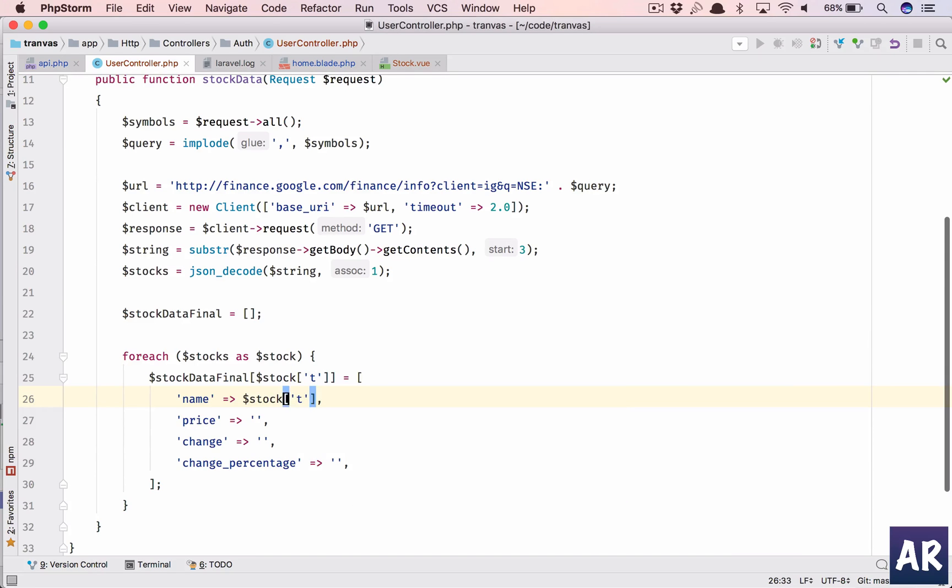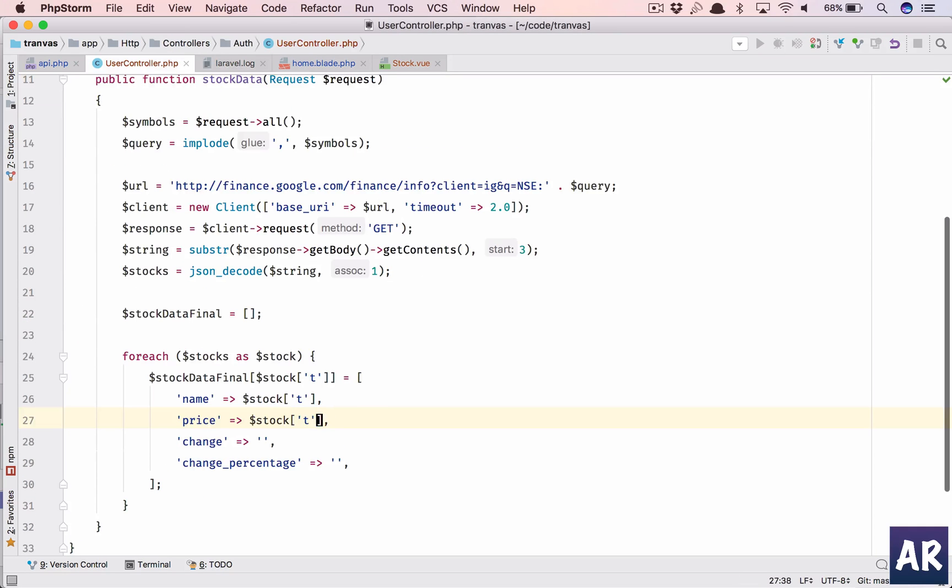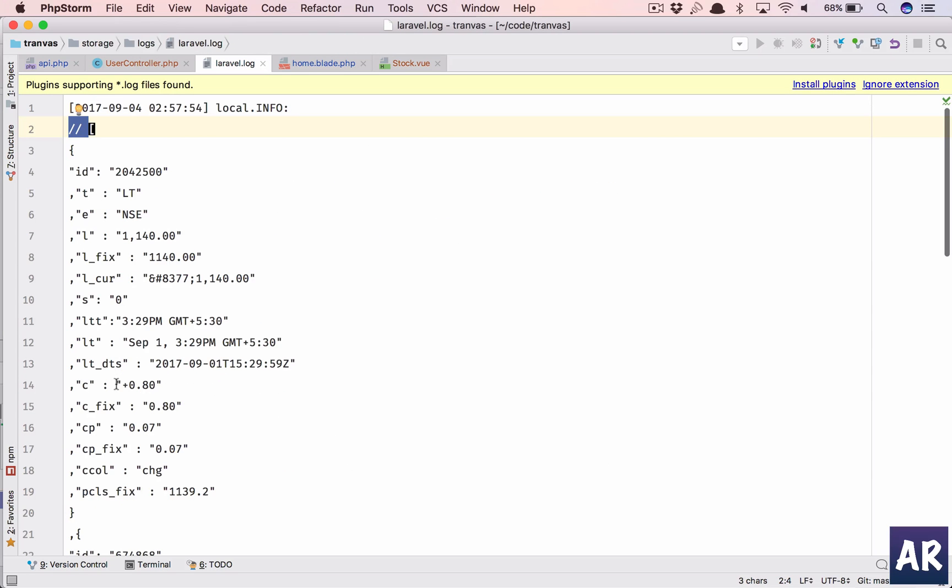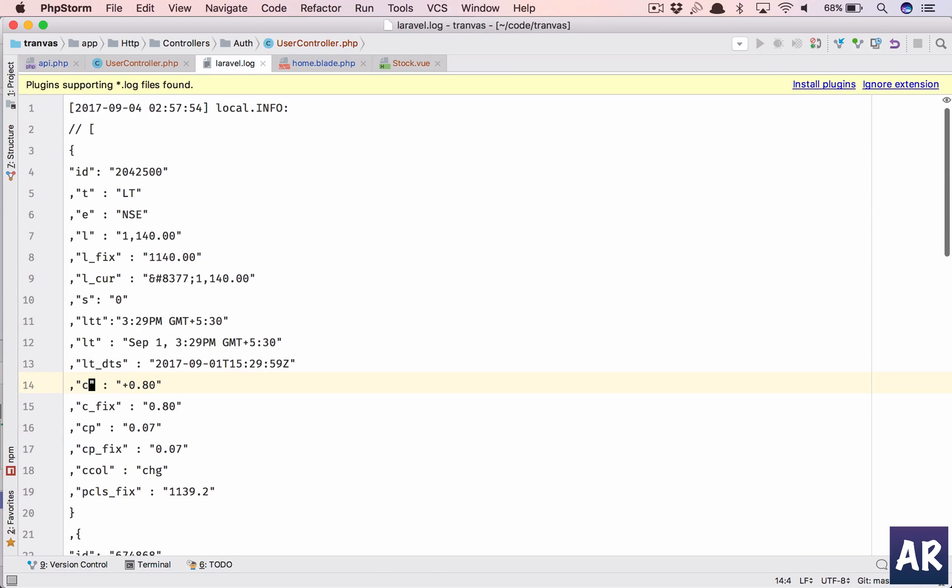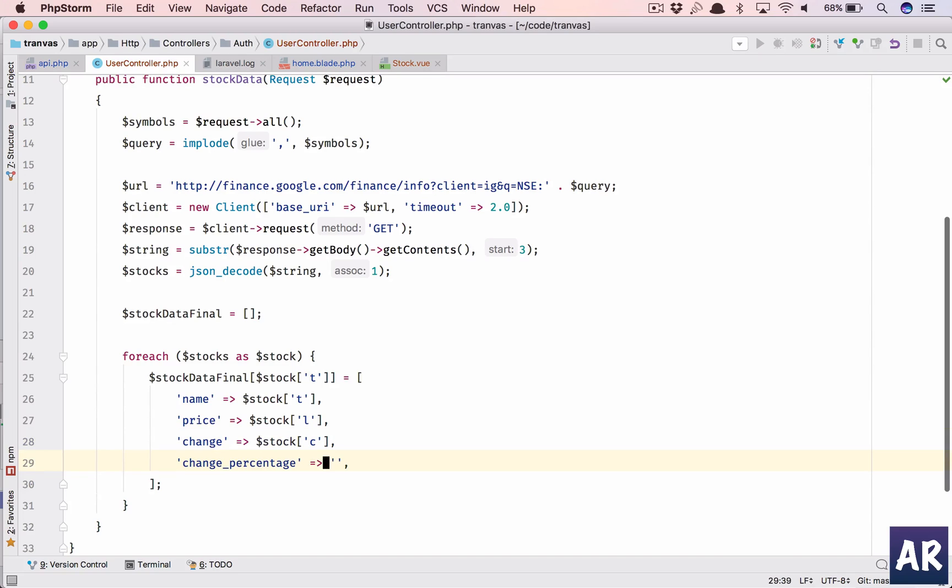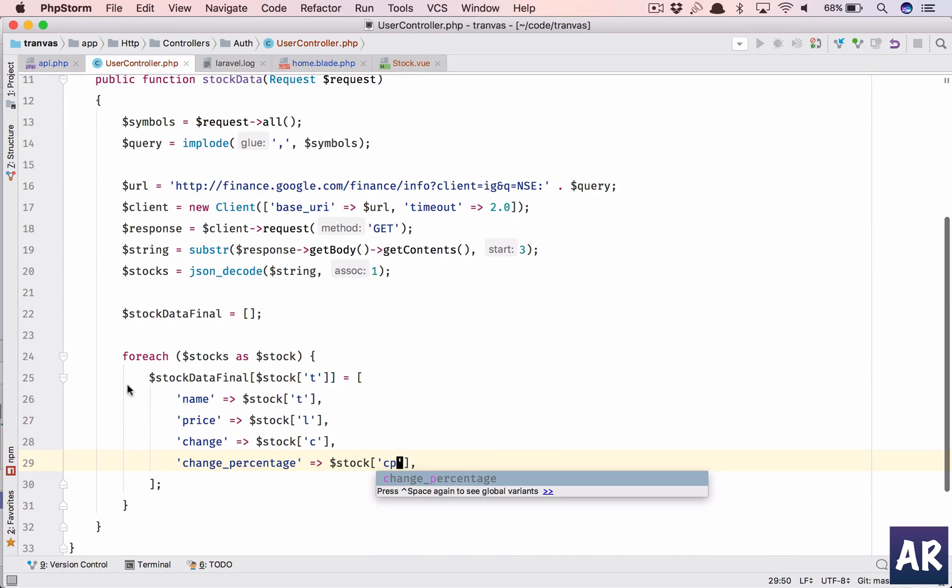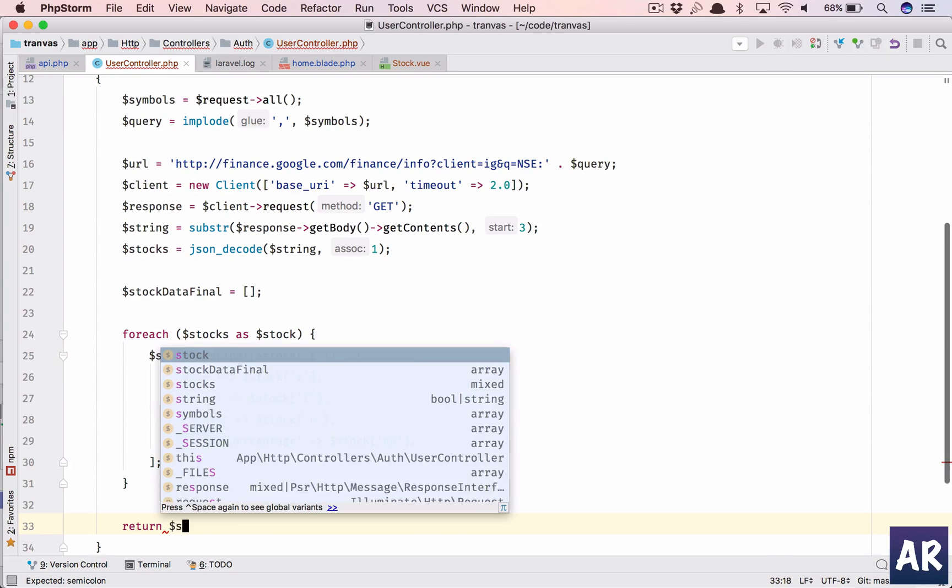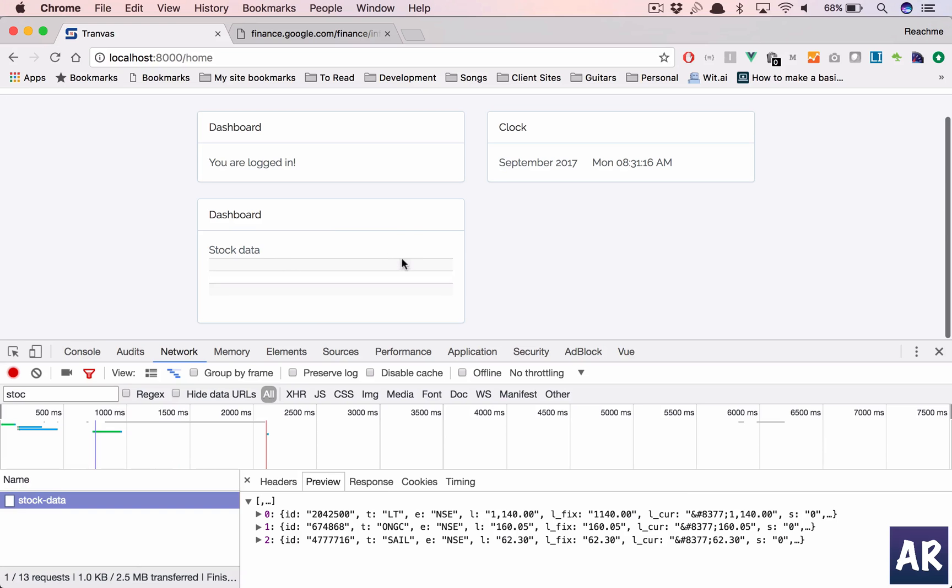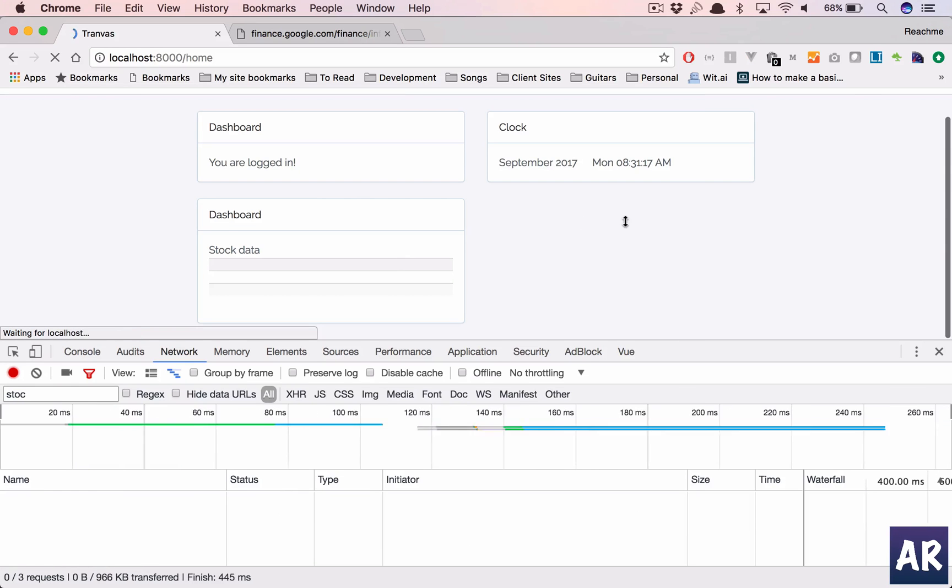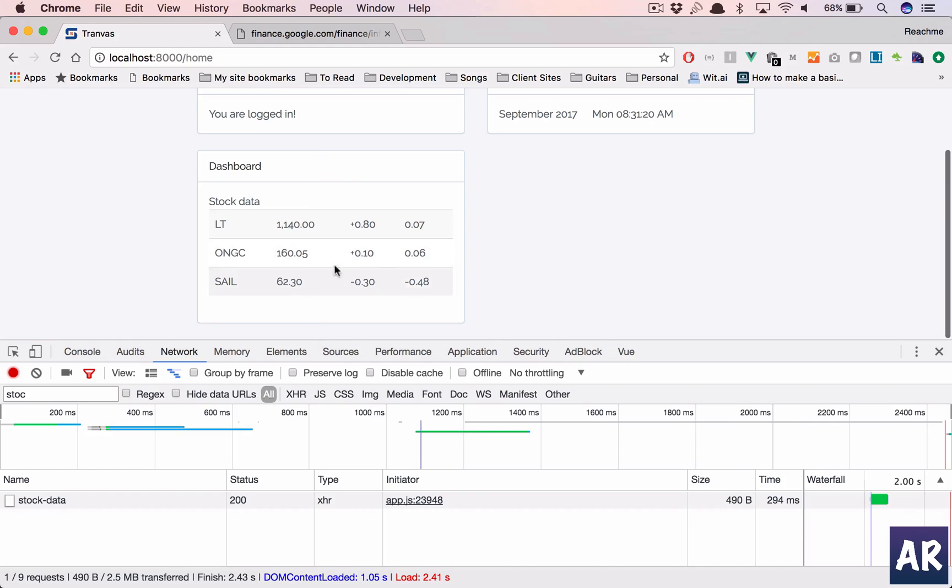And the last one will be 'cp', change_percentage. That's how it is. And so now we can return stock_final_data, and I think once we do that, yep, we have this and we have these three things.